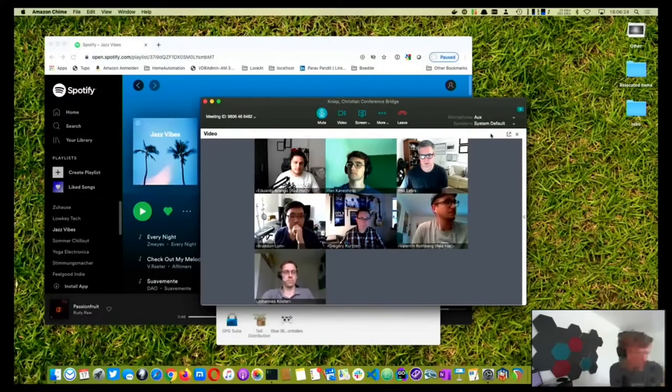Here we go. Sorry for that. Okay, here we go. So now we are all there. And Johannes comes back from the bio-pause as well. Okay, cool. So we are on the panel now.